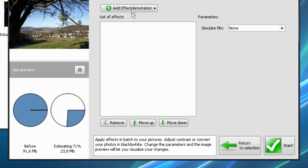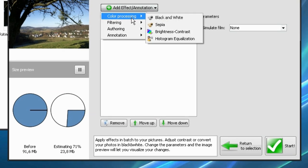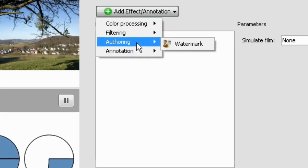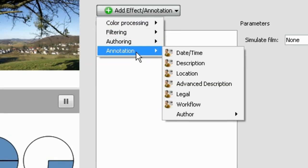Advanced. Add effects or watermarks. Transform to black and white. Add annotations to your photos.